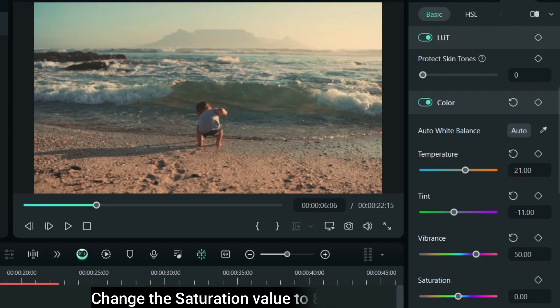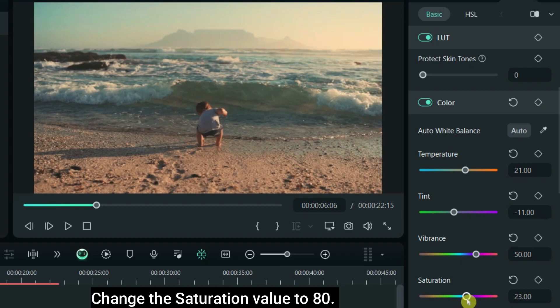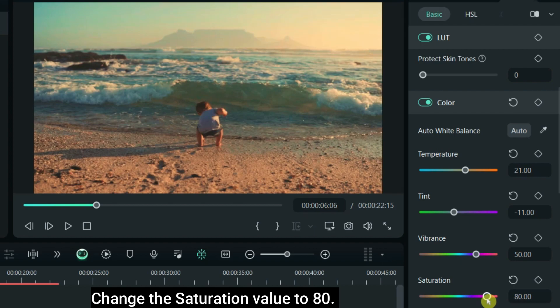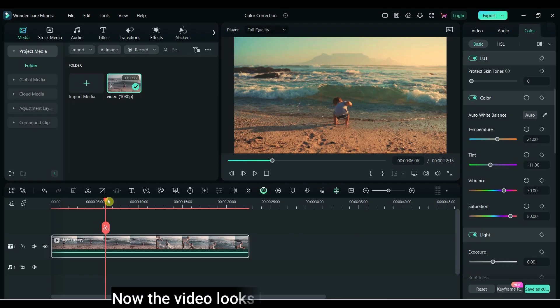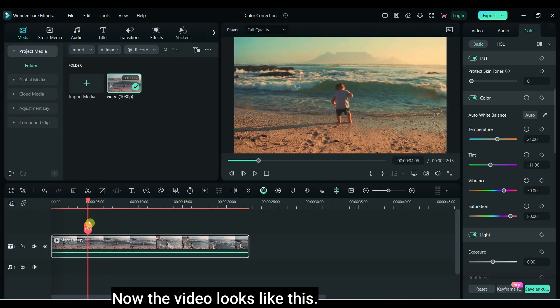Change the saturation value to 80. It will increase the color intensity. Now the video looks like this.